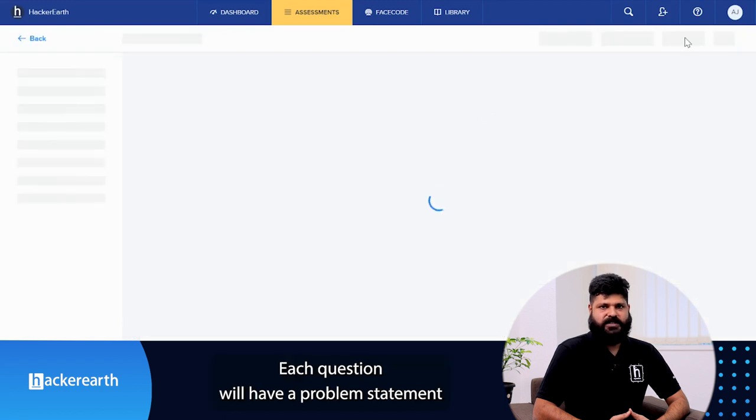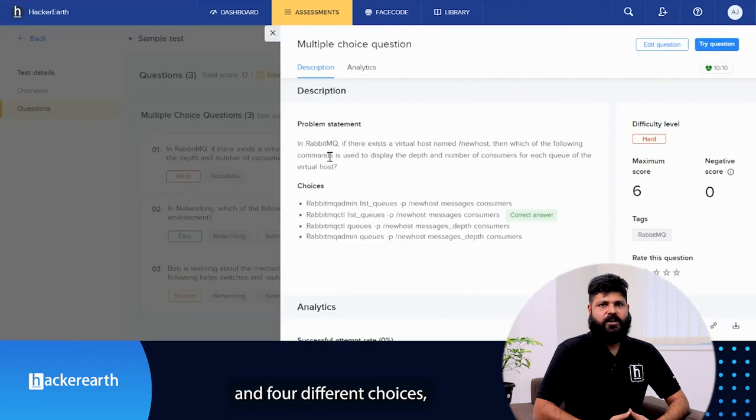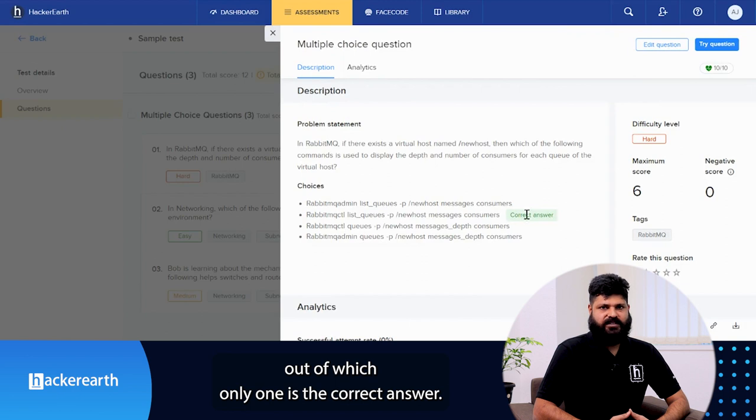Each question will have a problem statement and 4 different choices, out of which only one is the correct answer.